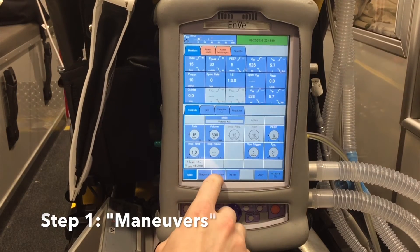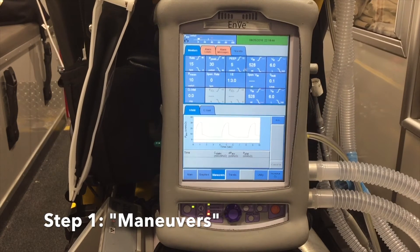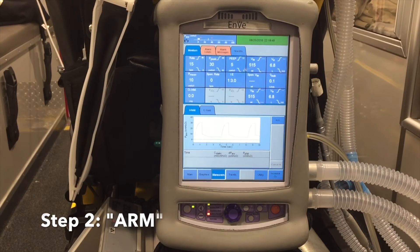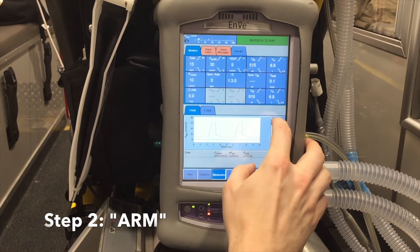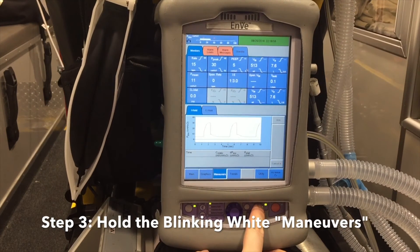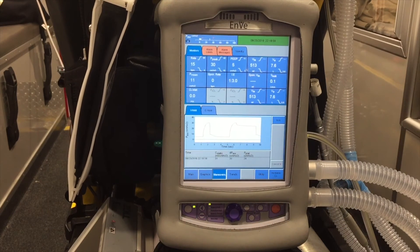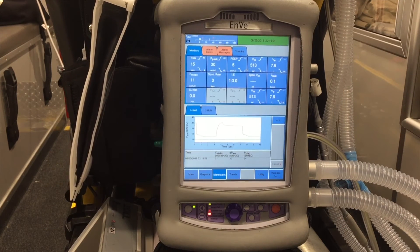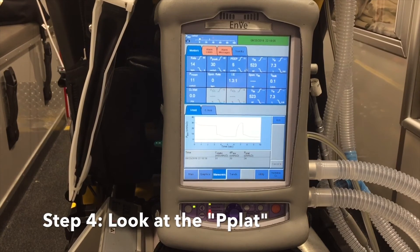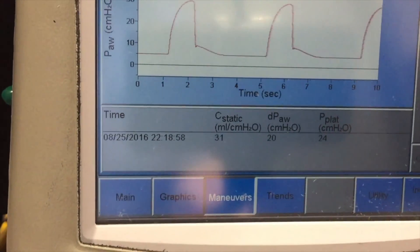The first step is to hit Maneuvers. After you're in the maneuvers screen, you'll see on the right side there is a button that says Arm — you want to arm this I-hold. After you hit Arm, you'll see a light start blinking on the bottom; that button is also called Maneuvers, but it's the white blinking maneuvers button. You'll see it's holding a pressure, and when you release the button it releases the pressure. It then displays a P-plat pressure on the right side. Let's take a closer look.